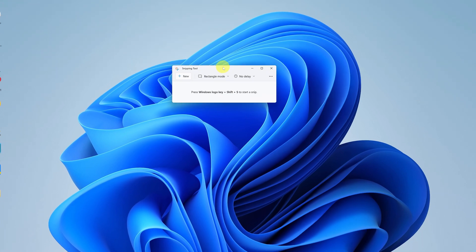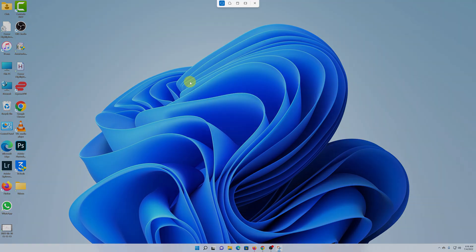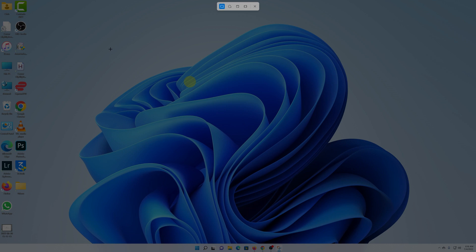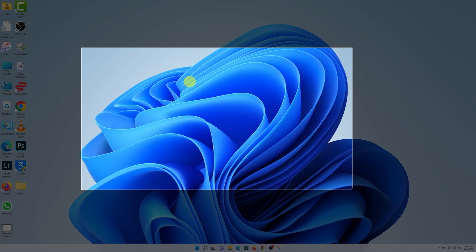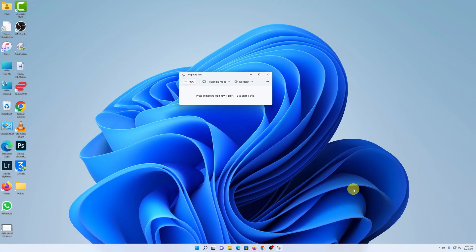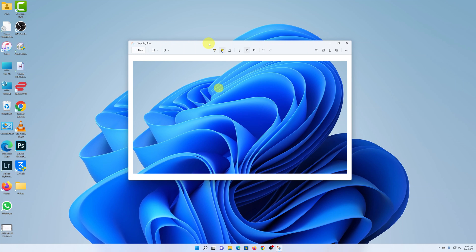Let's take a few screenshots with the Snipping Tool. When it's in rectangle mode, as soon as you click 'New' the screen will go dark, and it's going to let you draw a rectangle on the area you want to screenshot. Hold your left mouse button, drag, then release — that takes the screenshot. It will open the screenshot inside the Snipping Tool.